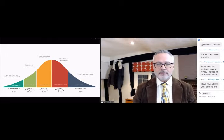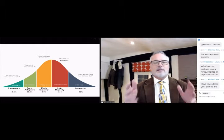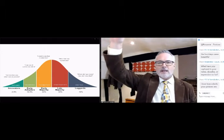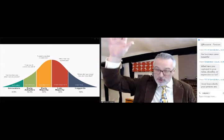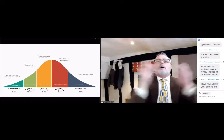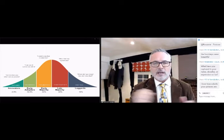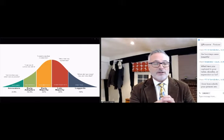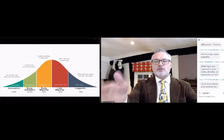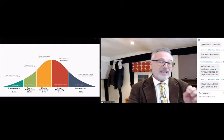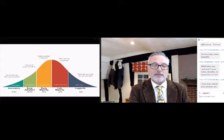The laggards are the ones that say, 'What just happened? Did I miss something?' Looking at this bell chart — innovators represent about two and a half percent of the people out there.